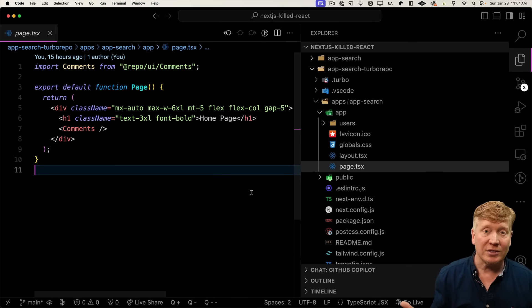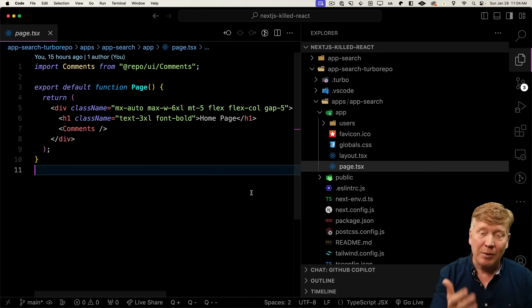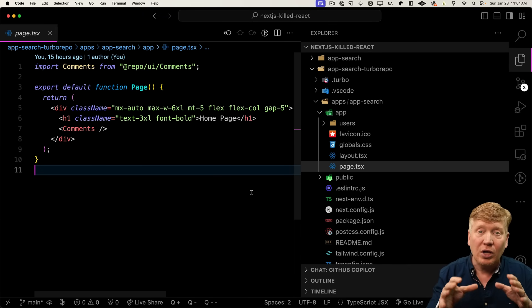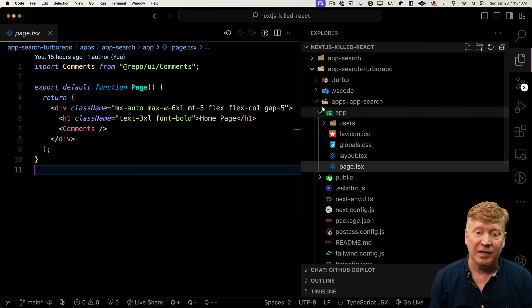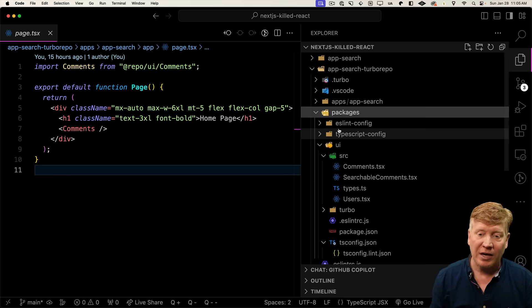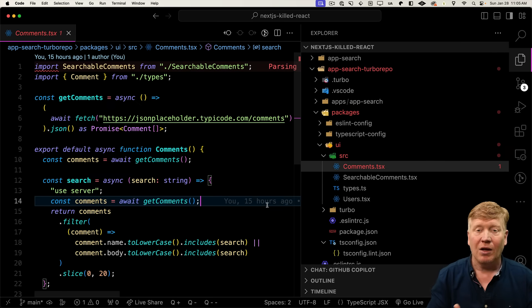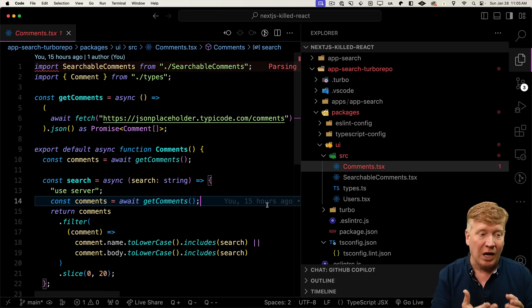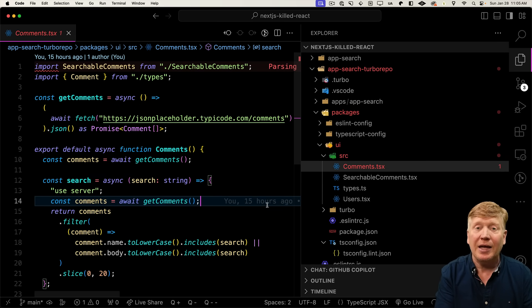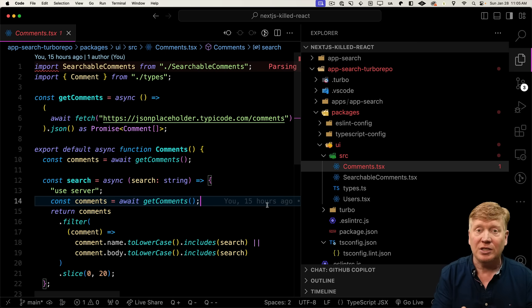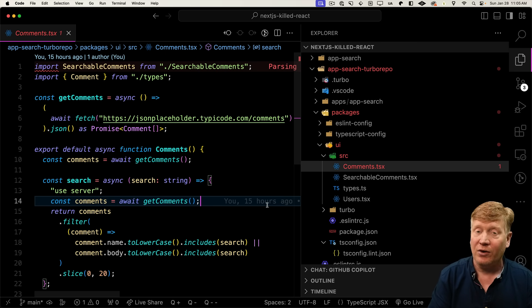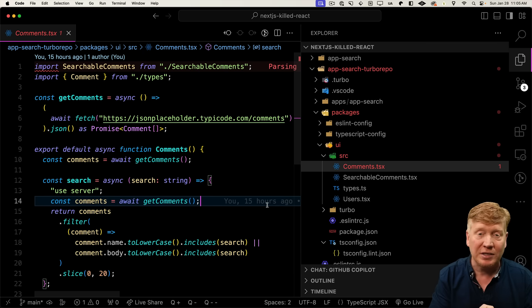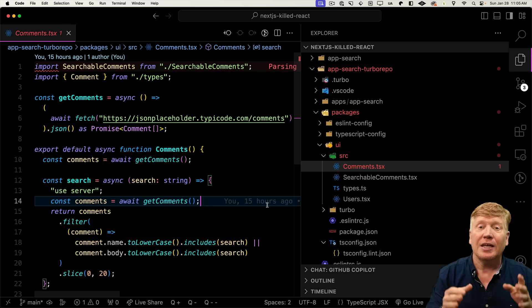So why is this cool? Well, that means that any application of that package and all of the complexity of talking to the backend is over in that packages UI. All I need to do as a consumer of the comments component is just put it on my page. All of the interactivity with a server action is all handled by Next.js. I don't have to add any additional API endpoints. I don't have to configure it. I don't have to send any data to it. It's all self-contained.